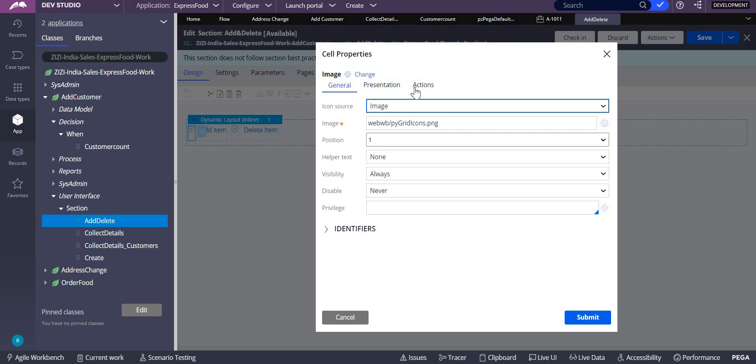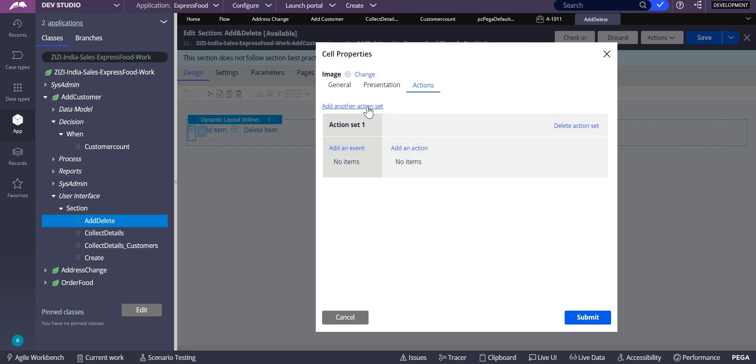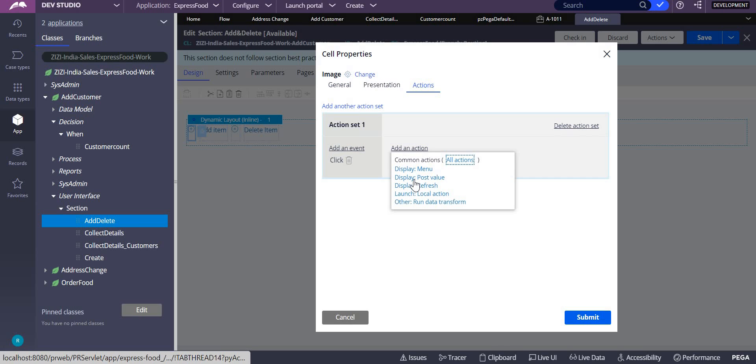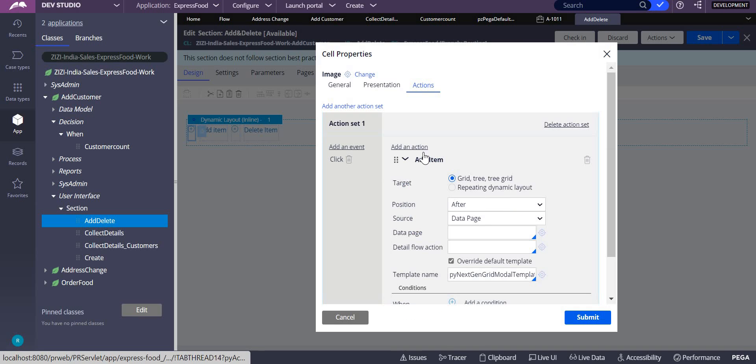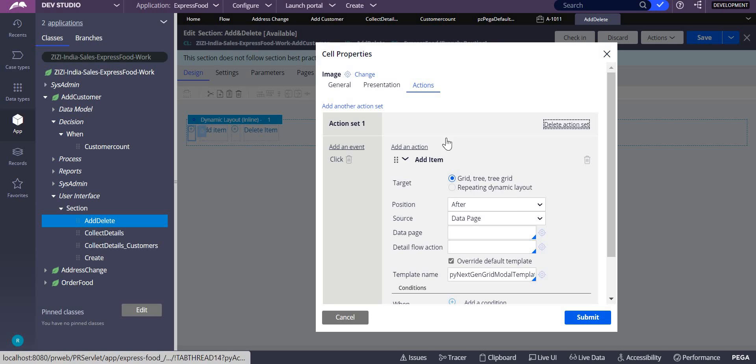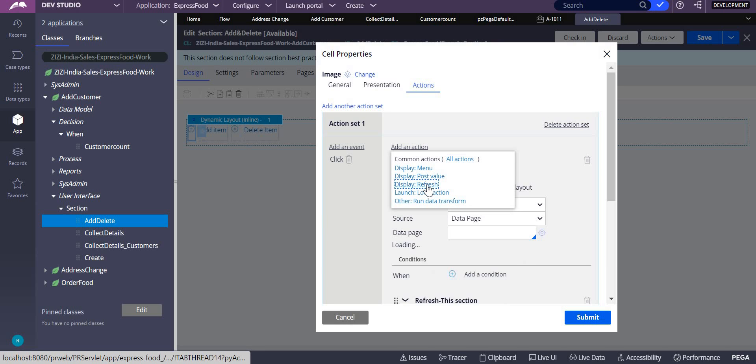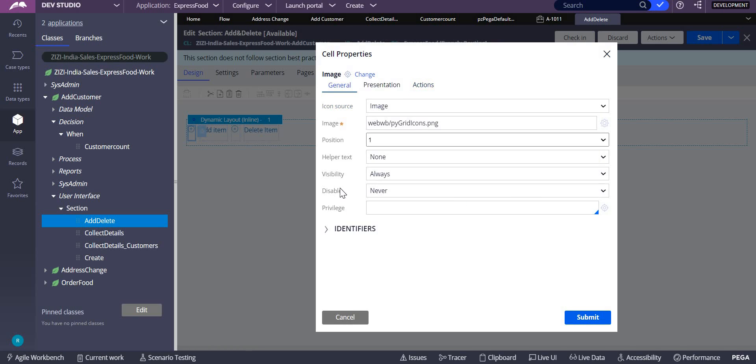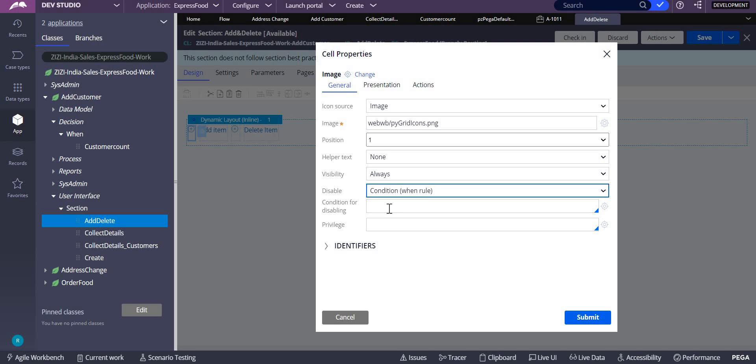For this also, you have to go to the actions. In the actions, you have to click on create action set, add an event click, and add an action. You have to add an action as add item over here as well as refresh this section. In the disable, you have to write the same condition when rule, customer count.